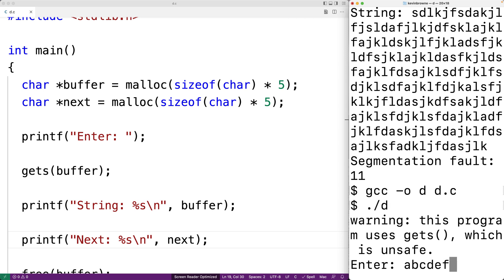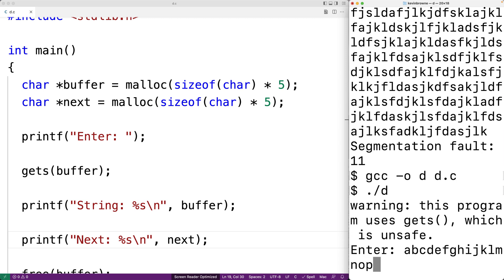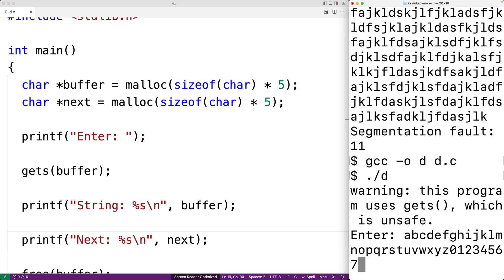And we'll type in a long string. We'll say ABCDEFGHIJKLMNOPQRSTUVWXYZ, and then we'll put in the numbers too. So we'll put in numbers from 0 to 9 here too. And then I'll hit enter.